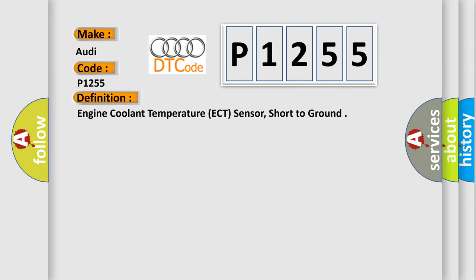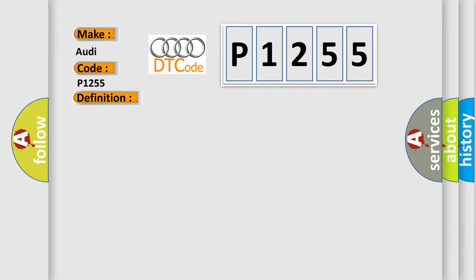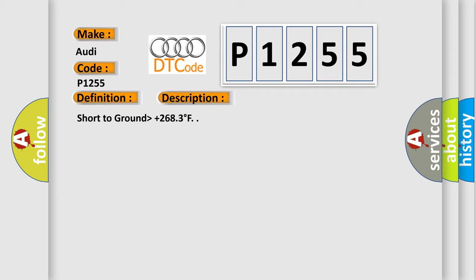So, what does the diagnostic trouble code P1255 interpret specifically for Audi car manufacturers? The basic definition is engine coolant temperature ECT sensor, short to ground. And now this is a short description of this DTC code: short to ground higher than plus 2683 degrees Fahrenheit.